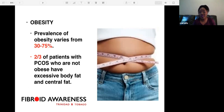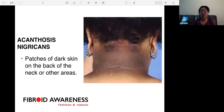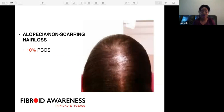Obesity prevalence varies from 30 to 75 percent — it is a common symptom, and two-thirds of PCOS patients who are not obese still have excessive body fat and central fat. Acanthosis nigricans — patches of dark skin on the back of the neck or other areas — is also a common sign. Alopecia, or non-scarring hair loss, occurs in 10 percent of women with PCOS.